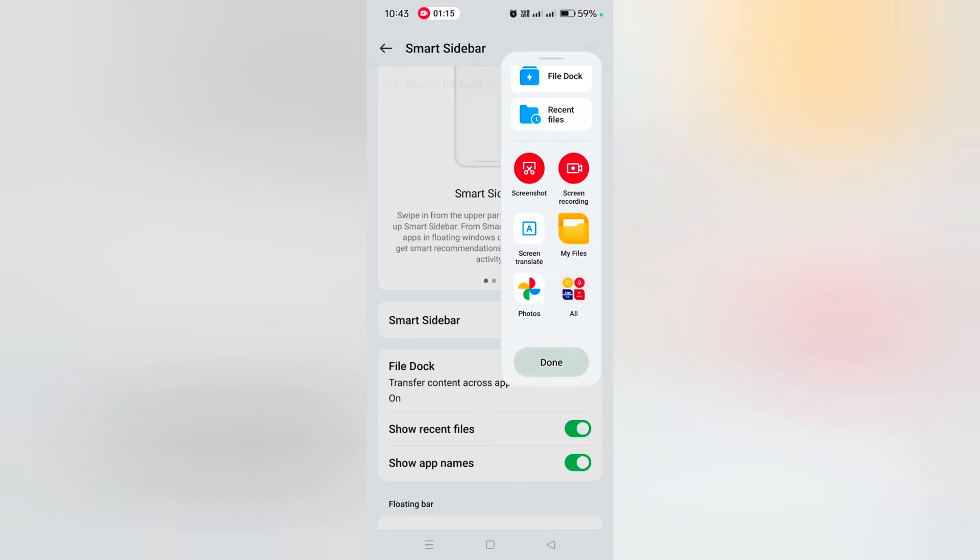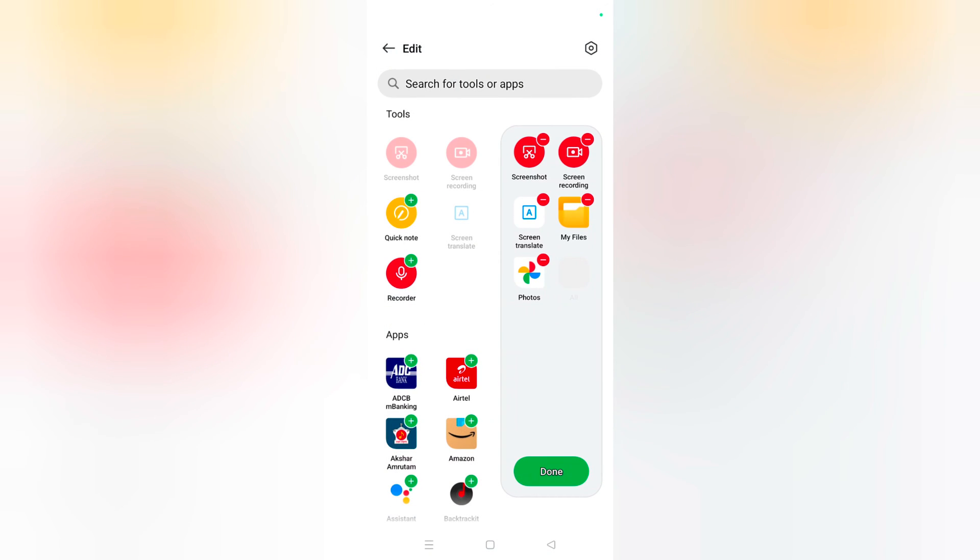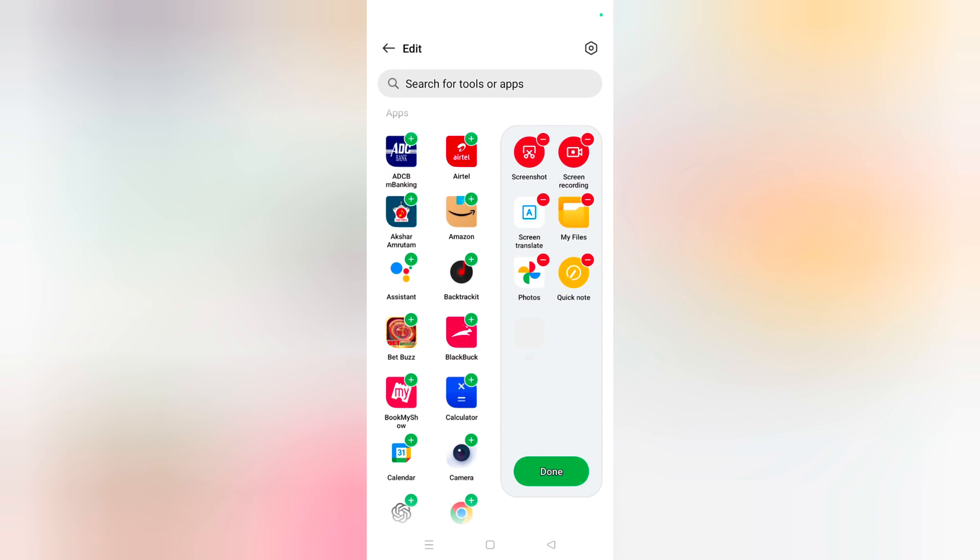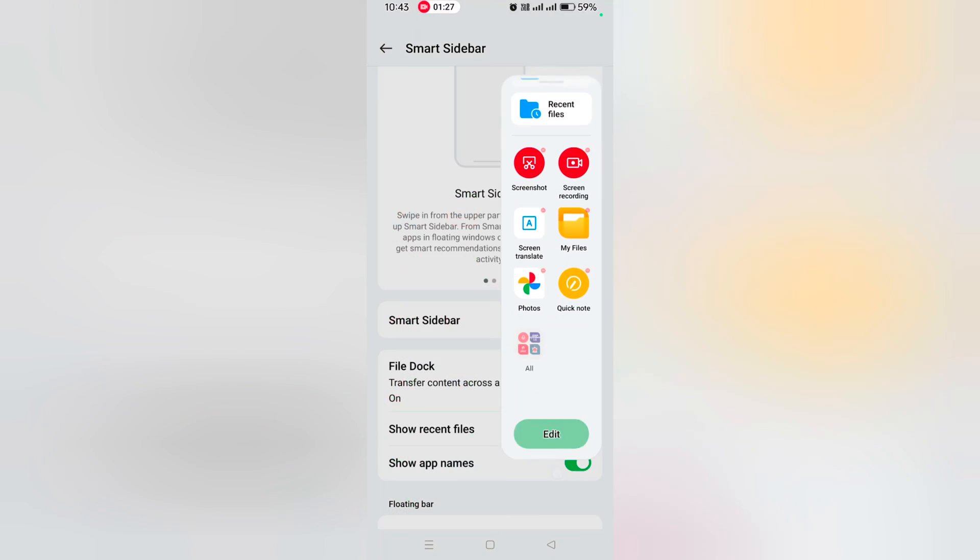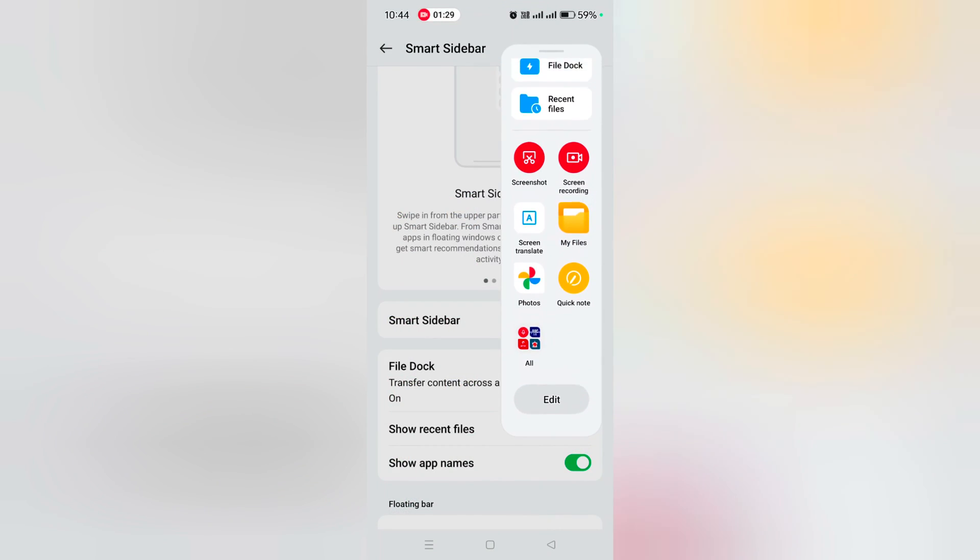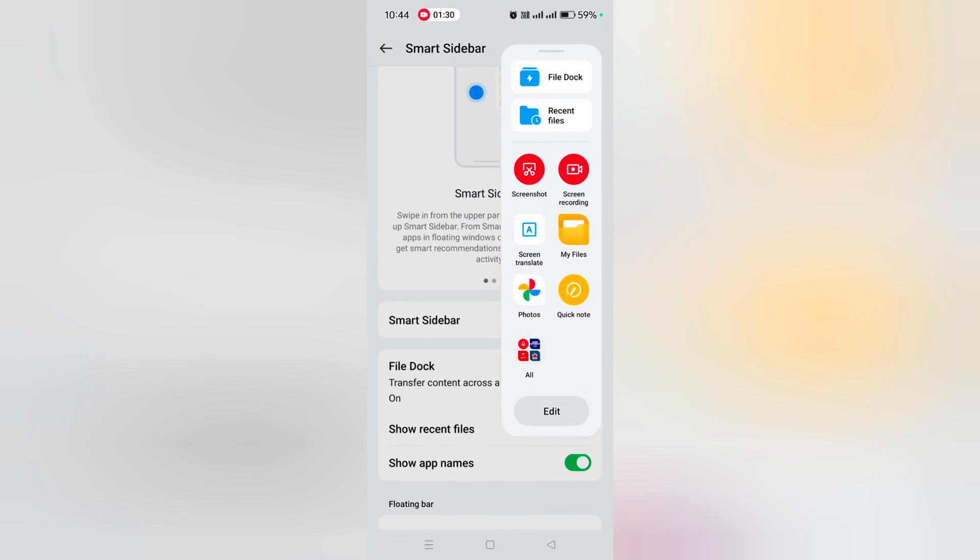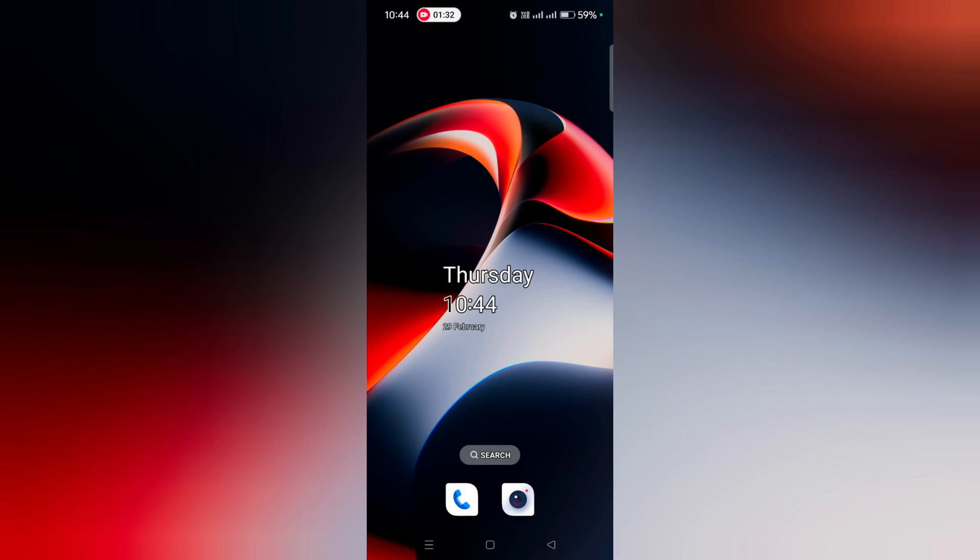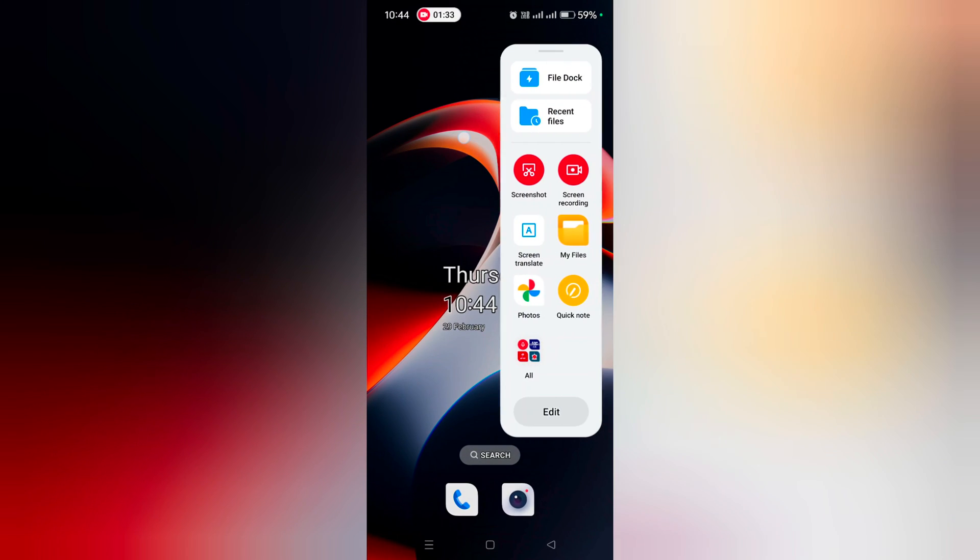Tap on the edit icon. Here you can add apps. Tap on the plus icon to add an app. Tap on the minus icon to remove an app from the smart sidebar. Just add your daily routine apps to quickly access them from the sidebar.